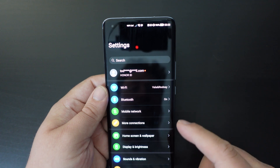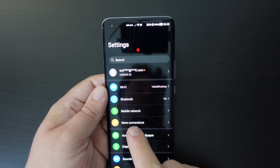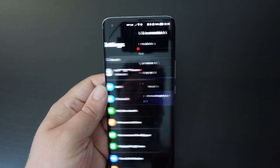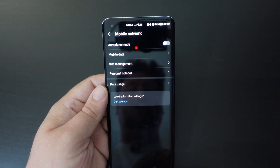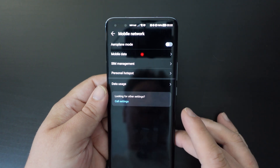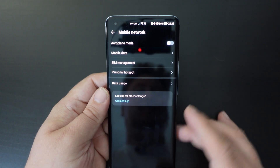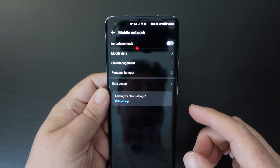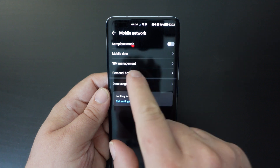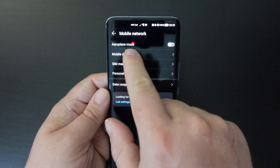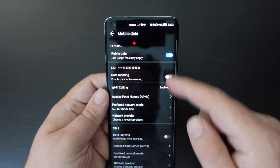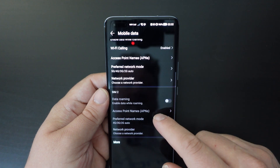We want to focus on the top and go to the Mobile Network option, and then once we're in the Mobile Network option there's a series of options here — select Mobile Data — and you have lots of different options here.